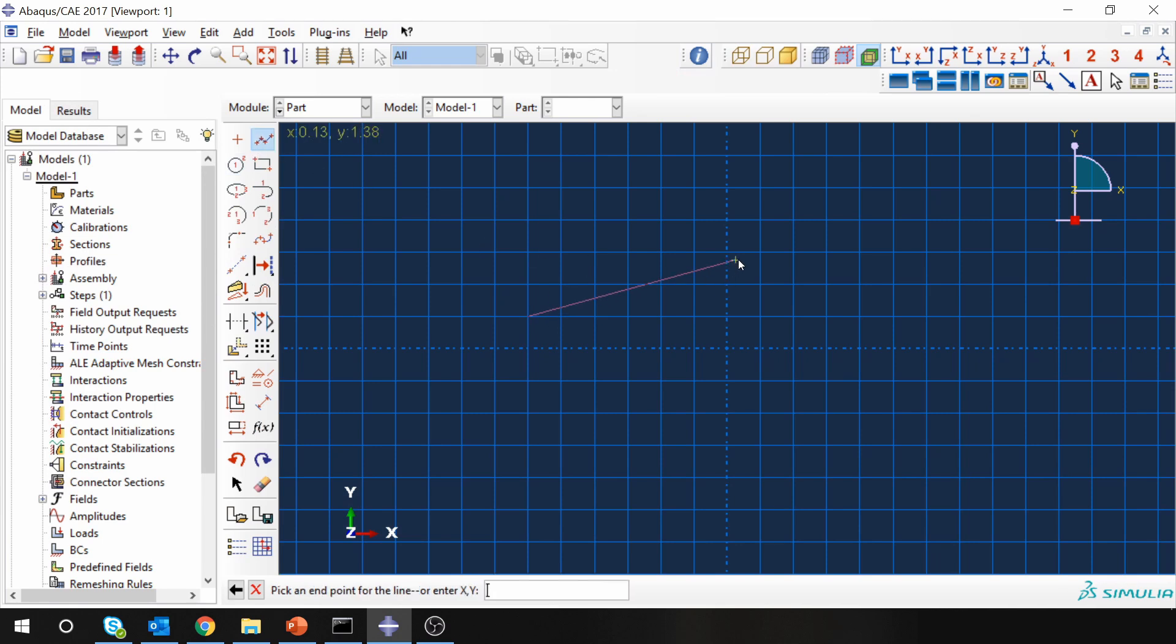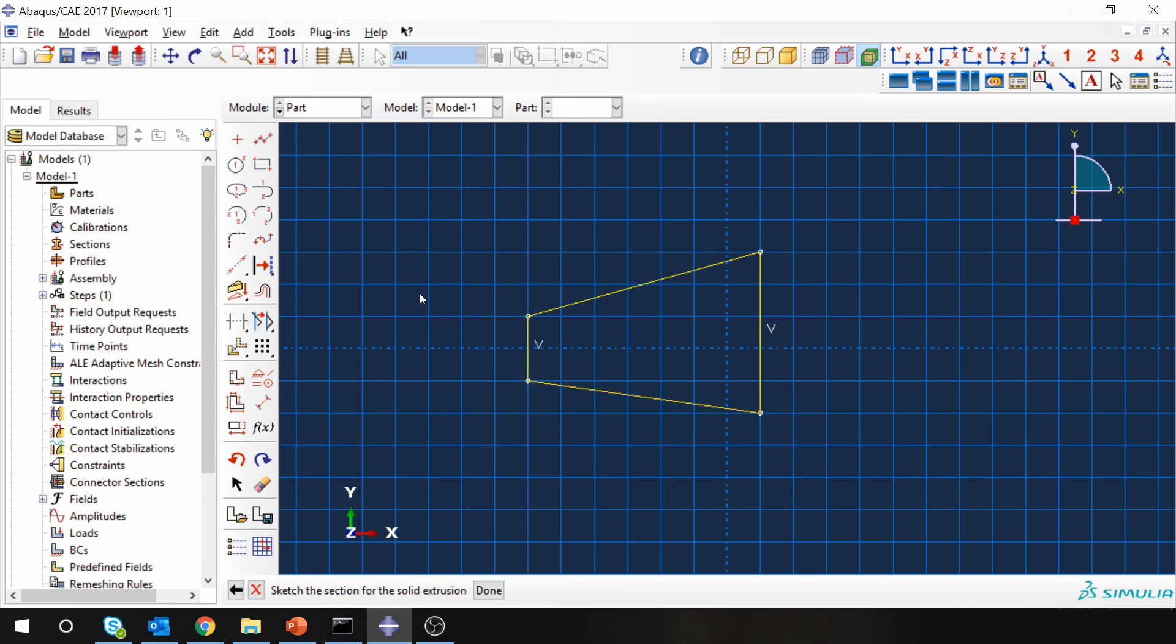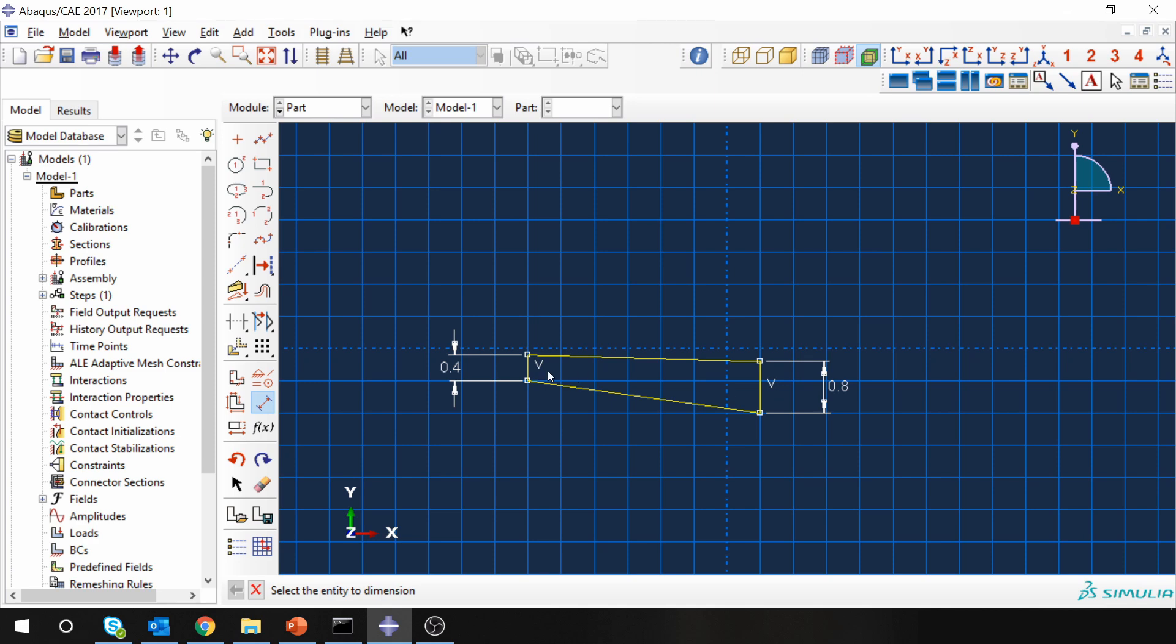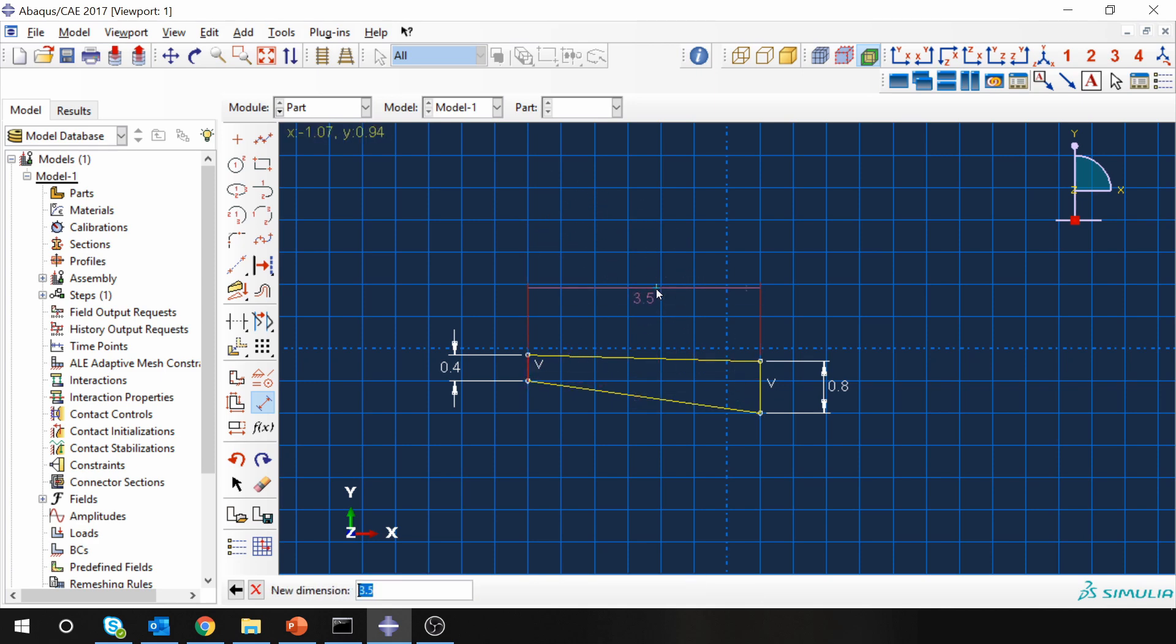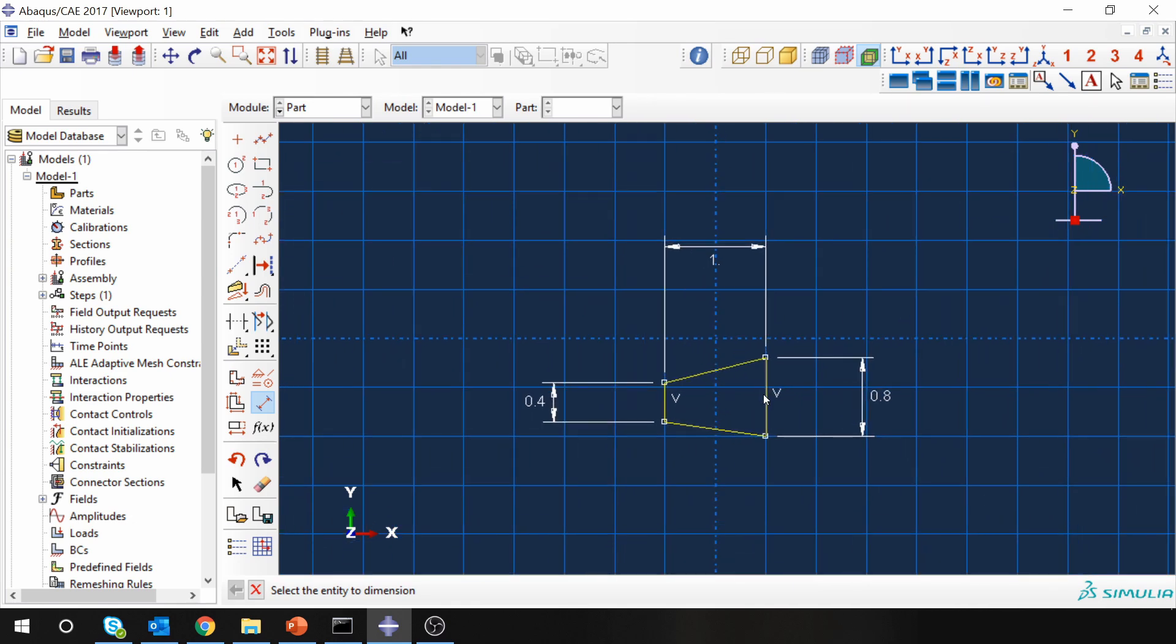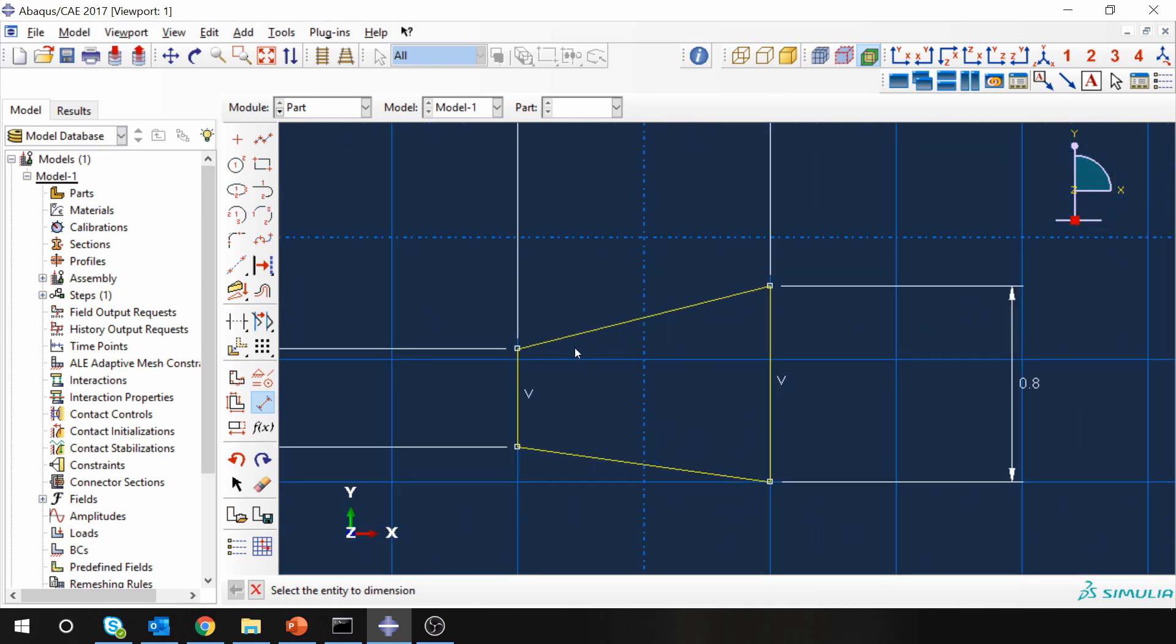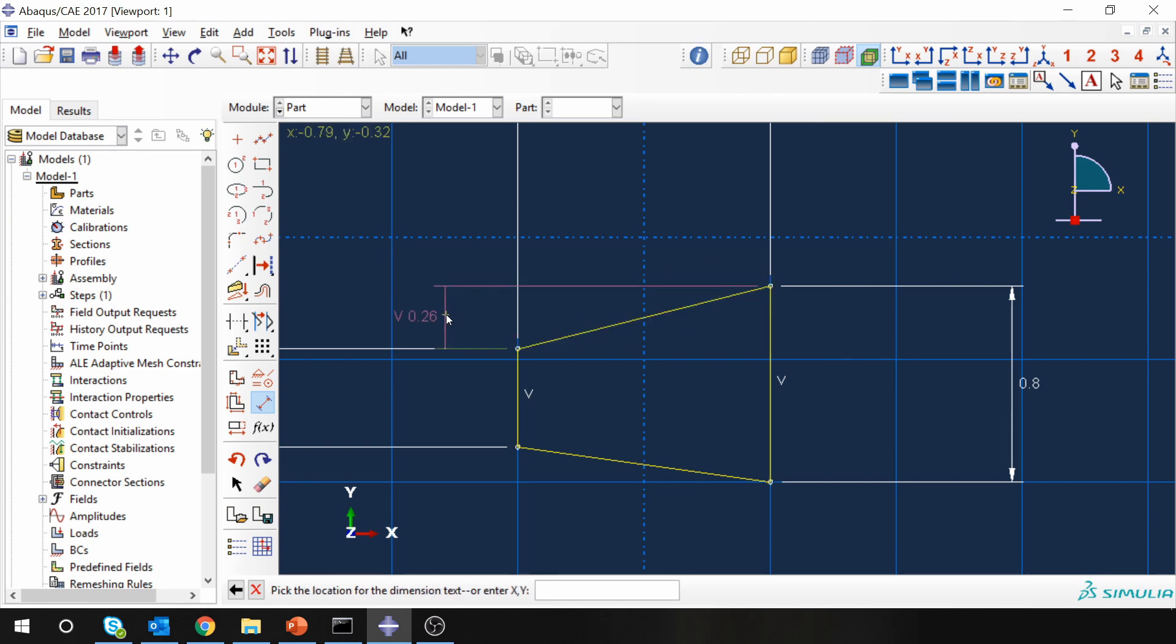First, you can just draw the geometry approximately and later we can adjust its dimensions. Then adjust the dimensions. And then to make it symmetric, we will give distance between these two points, vertical distance to be 0.2.